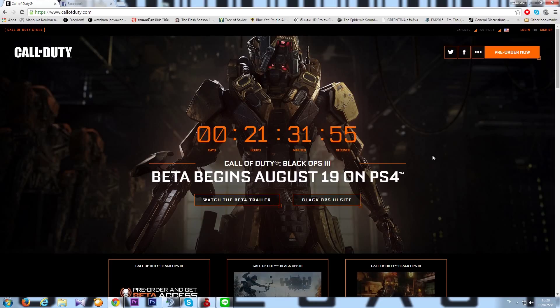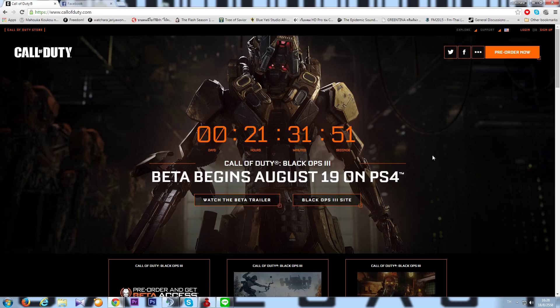What up guys, this is K4L and today I'm here to teach you how to redeem code for Call of Duty Black Ops 3. It's 3 right? Yeah, it's 3 here.